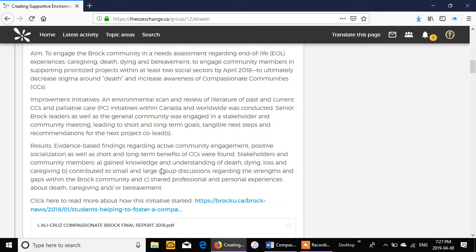And some of the posts, if you're wondering what some of the examples of posts are in here, certainly sharing research and knowledge is super helpful. A lot more research articles are becoming open access now, so we can share them back and forth.